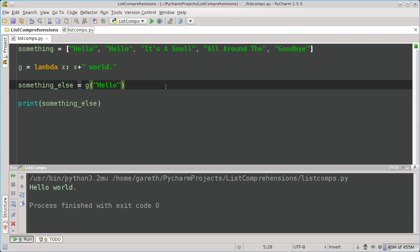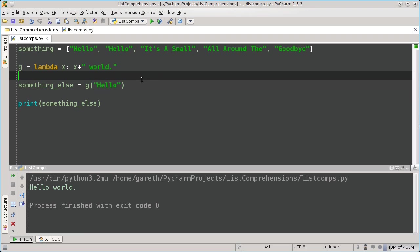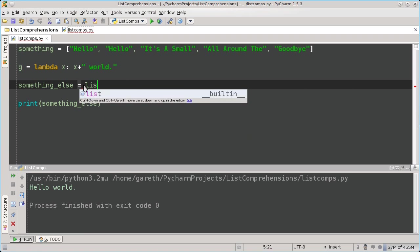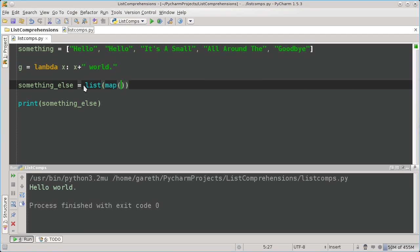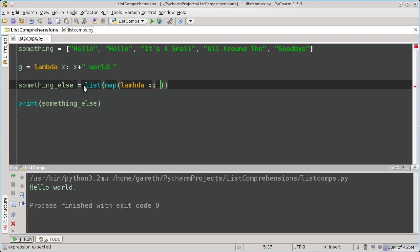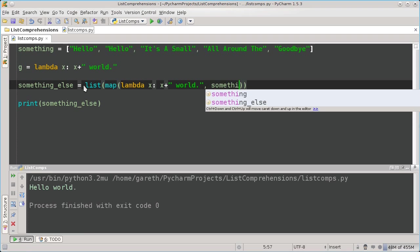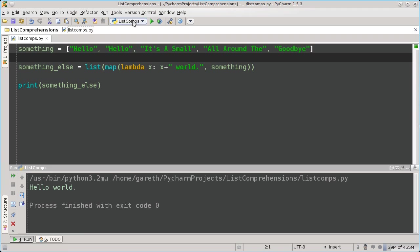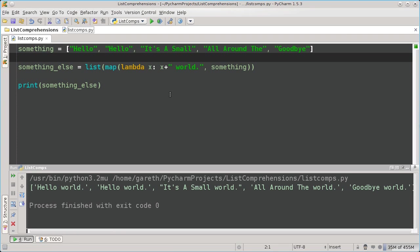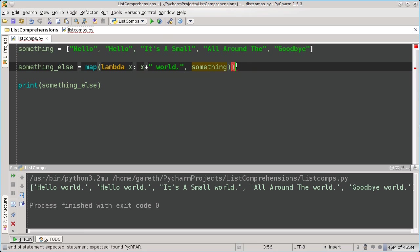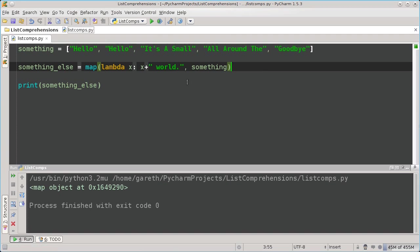We can do the same thing we did before, but all in one line. This works as before. Note that I used list in there because the map function returns an iterable. So if you don't use the list function, we simply get a map object.